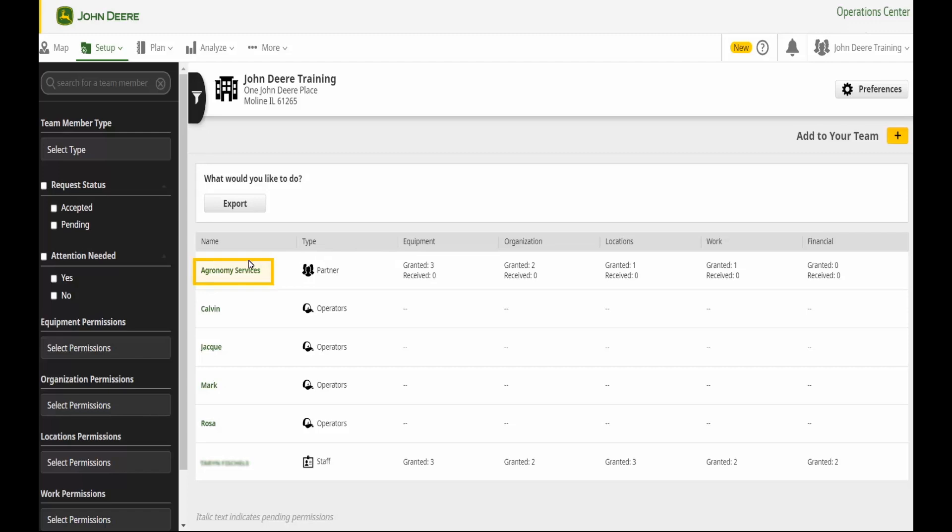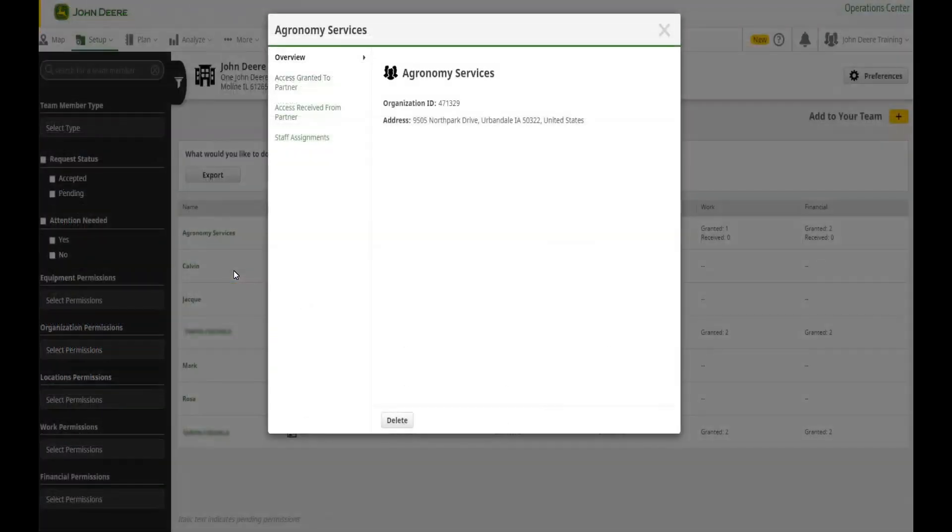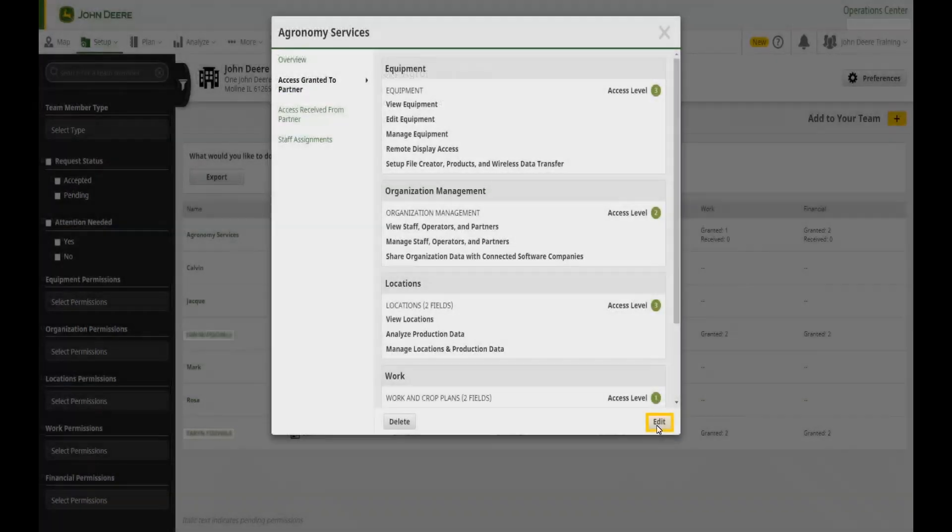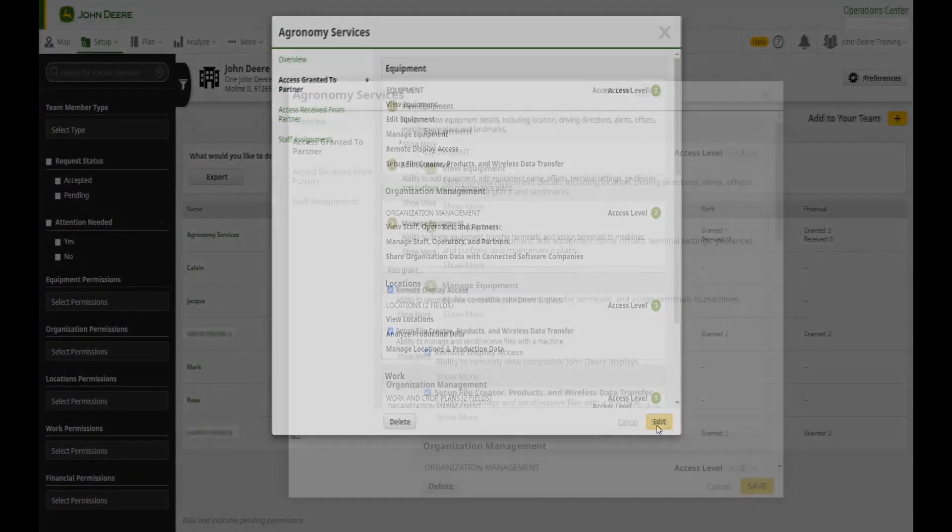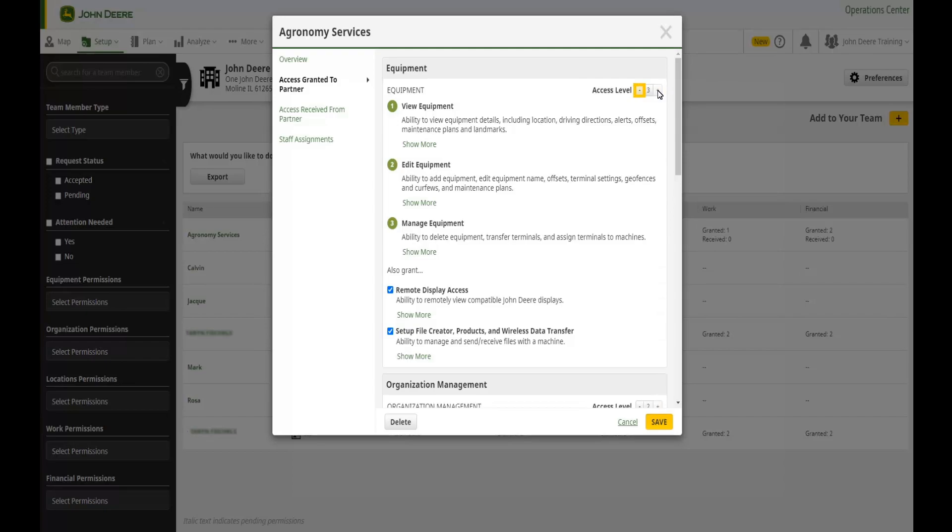Select your partner or staff member. Select Access Granted to them. Select Edit. Identify which access category you would like to edit. Increase their access by selecting the Plus button or reduce their access by selecting the Minus button.